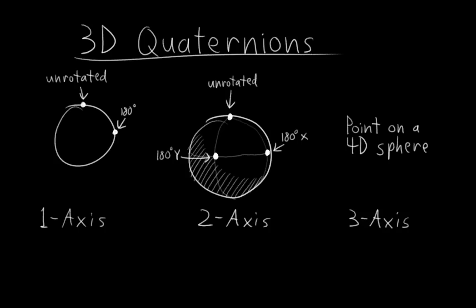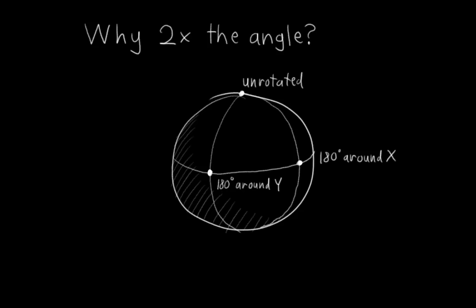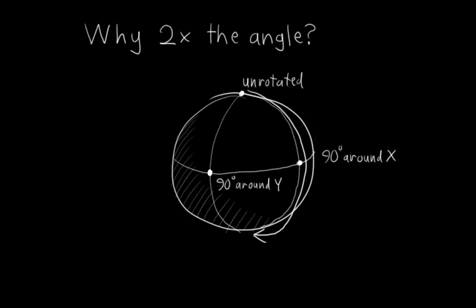But don't worry, the mechanics are exactly the same as the single axis and two-axis case. It's just extended to one more axis. All the same rules still apply. So you may be wondering, why do quaternions double the angle? Why not just leave it alone? Well, let's take a look at the two-axis three-number case again. What would happen if these two points represented 90 degrees around the x and y-axis instead of 180 degrees?